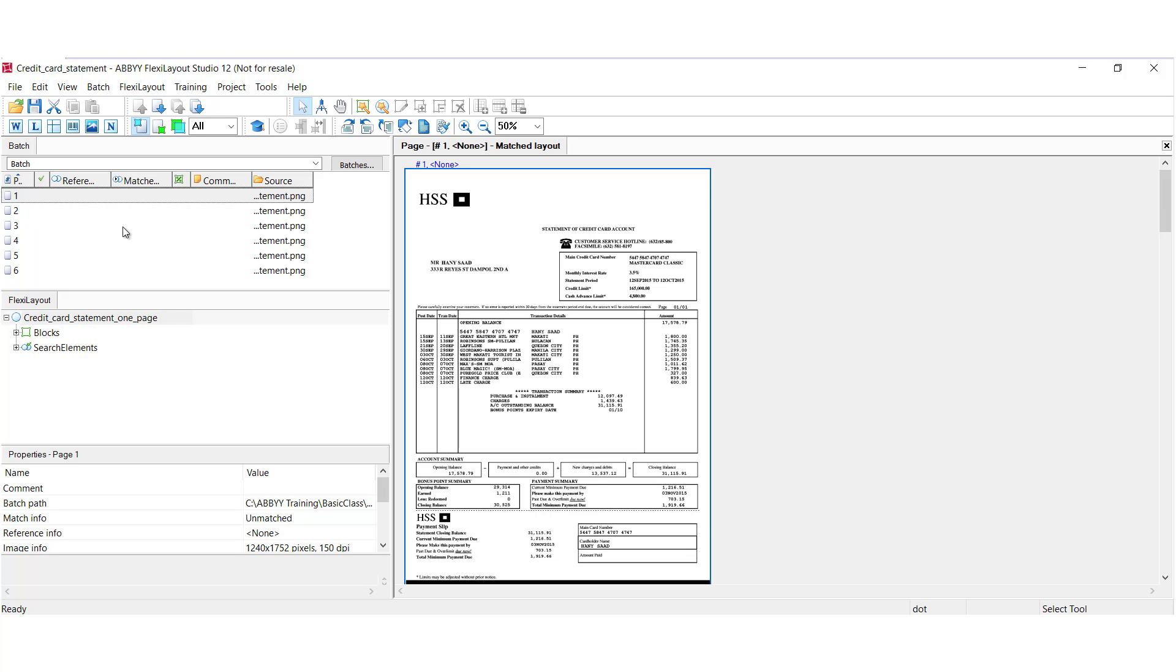The Batch window right here contains a table of images for creating and fine-tuning your layout. So you want to have representative images, the good, the bad, the ugly. And you can work with multiple batches within one project. That can help with your debugging.